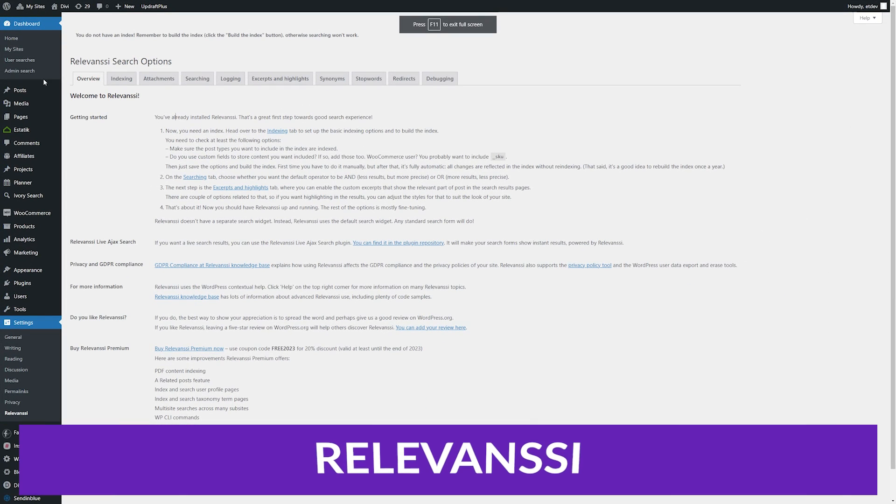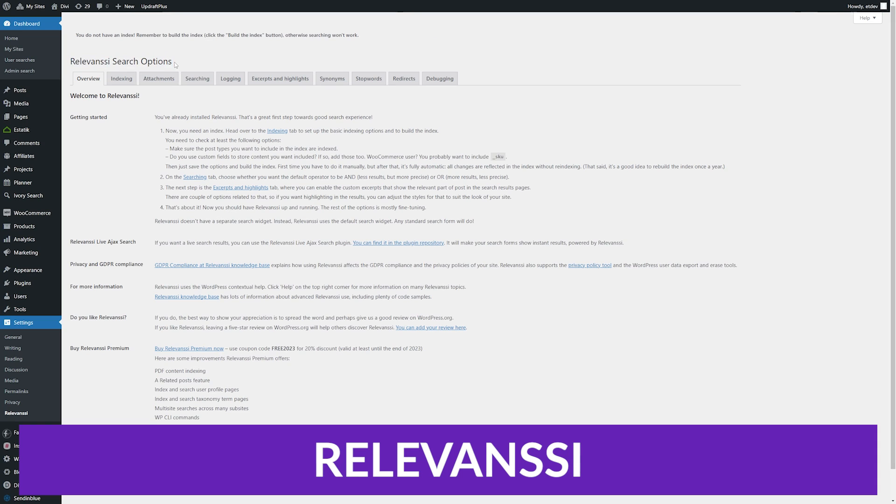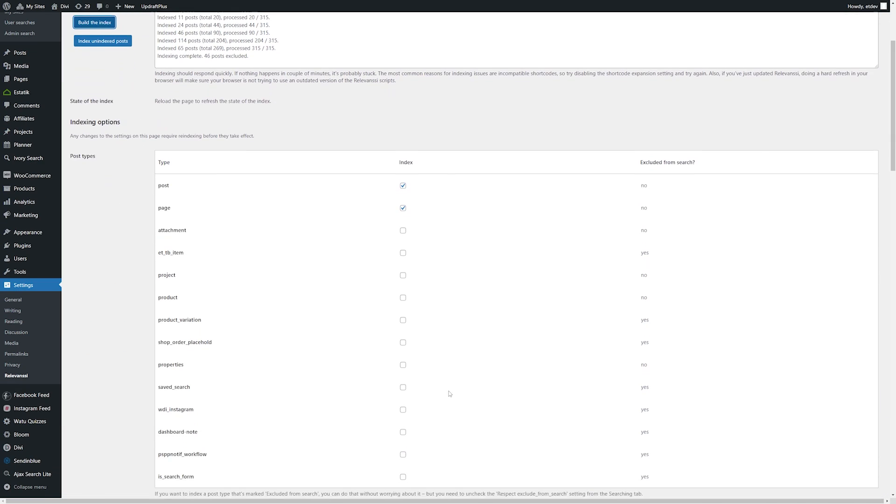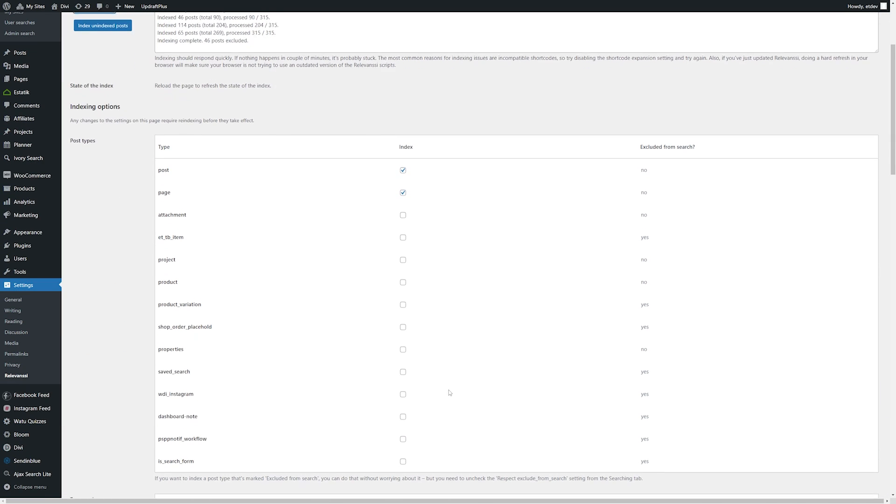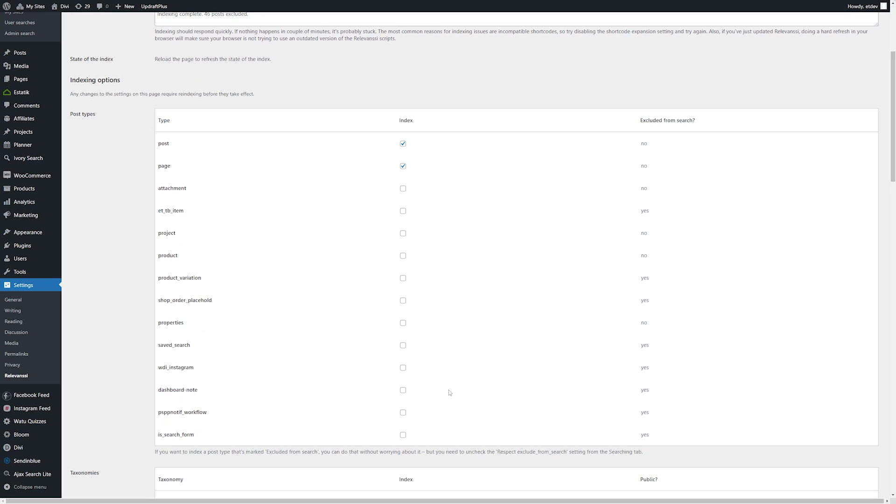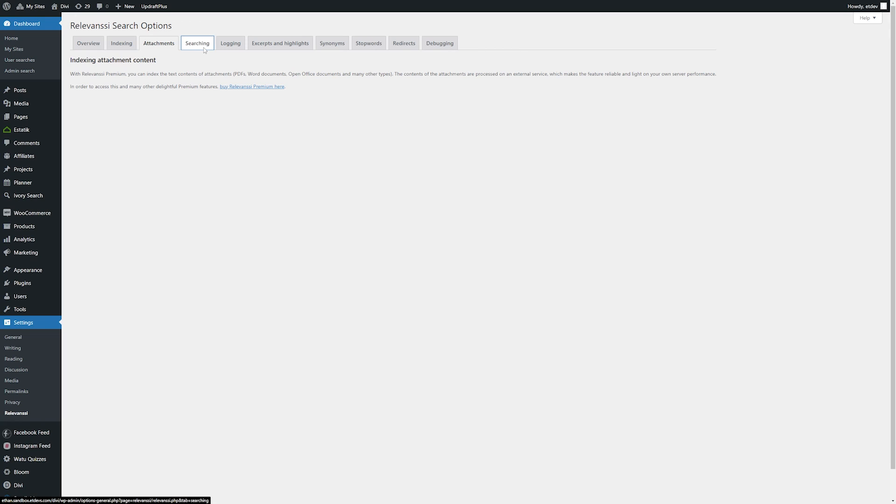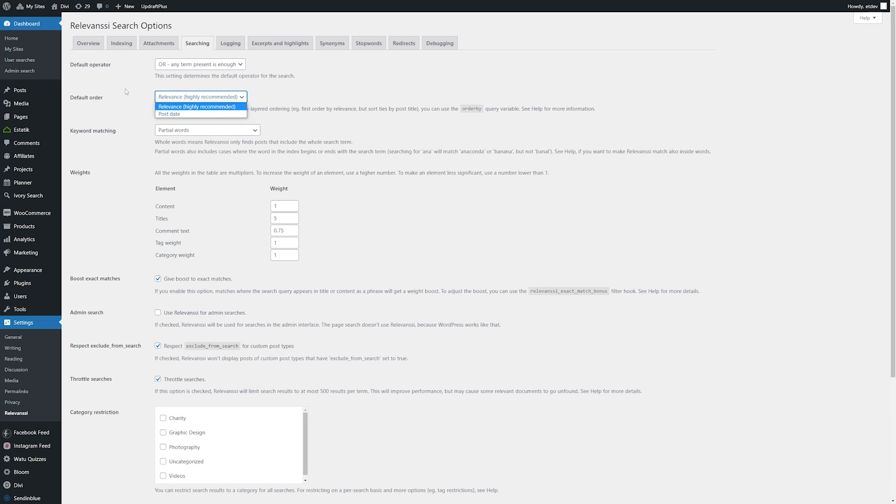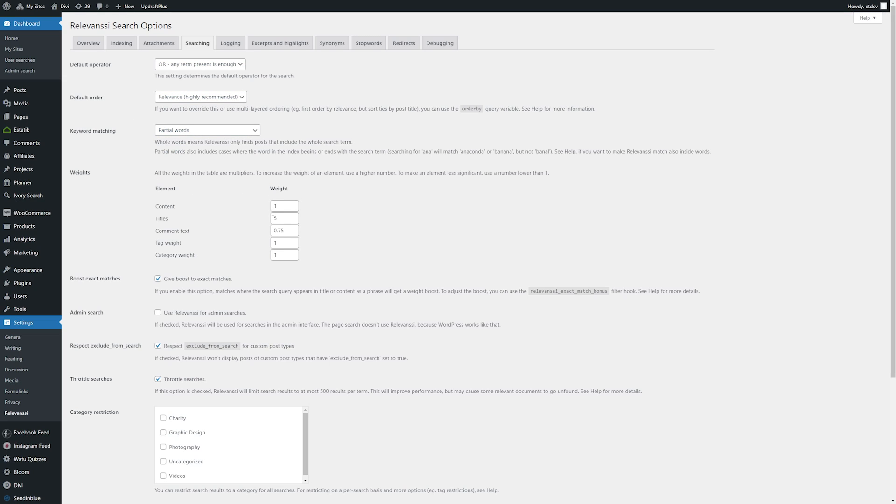Number three on our list is Relevanssi. This plugin replaces the standard search with a new search engine. It includes lots of settings, allowing you to customize it any way that you want. Your results are automatically sorted by relevance. The search results will highlight the search terms in the content, and it also includes user and admin search tools in the dashboard.